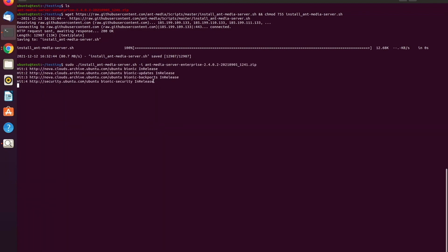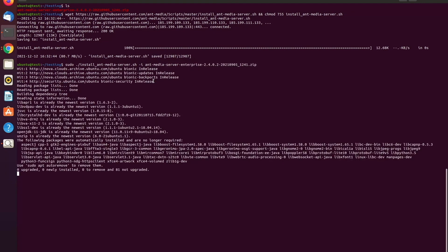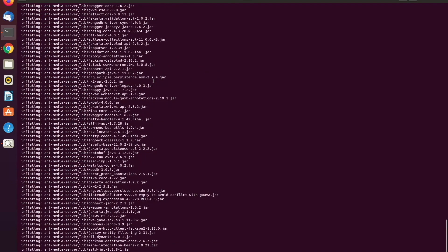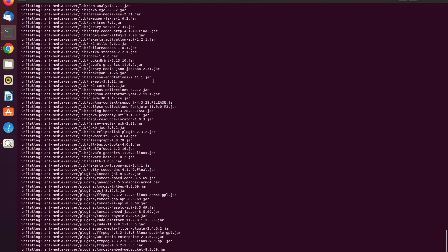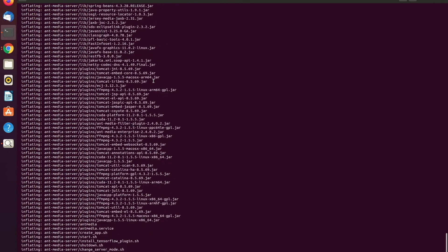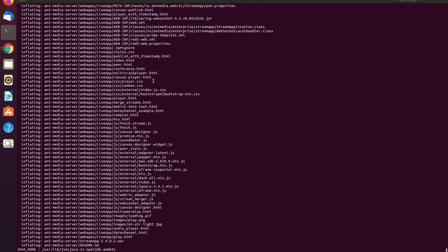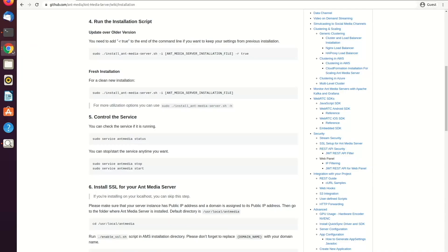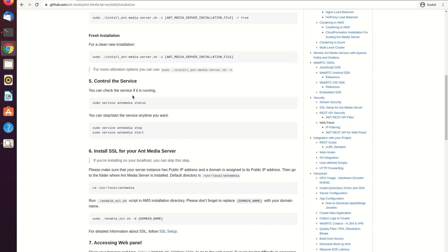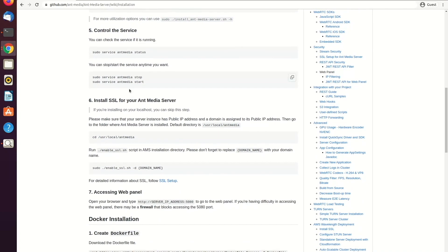Yes, so just waiting. Yes, it's running the installation script. And after that, you can check that if the server is running or not. I'm just skipping this part.